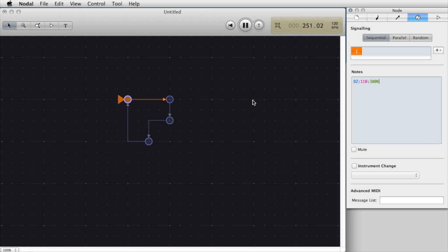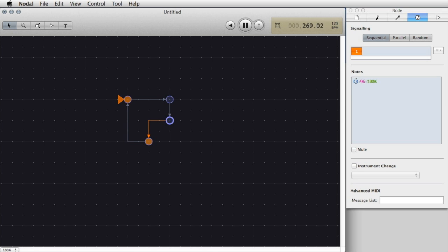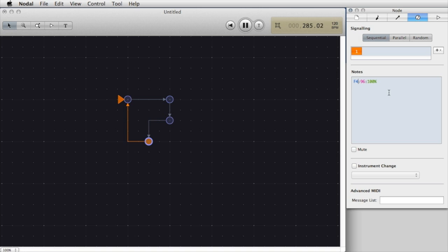I'll go ahead and select each note individually and change the note values. I'll change the second one again to a D3, third one to G, and the last one let's make that F4 and I'll increase the duration to 200 percent.